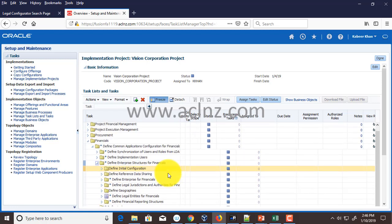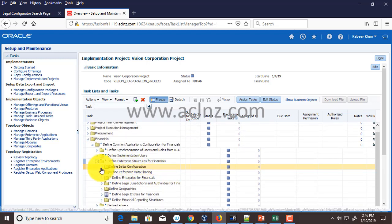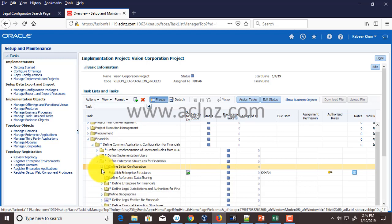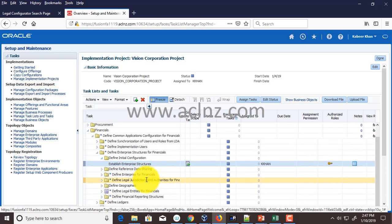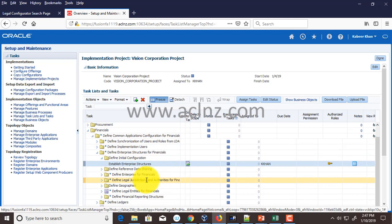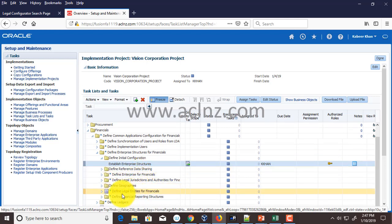Navigate to Define Common Application Configuration for Financials, then to Define Enterprise Structure for Financials. You've got a number of things here — you can start by defining a new enterprise structure, which is a form where you can define not only your legal entity but also your divisions, business units, and legal authorities. It will also create reference data sets, but I've already done that.